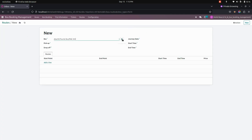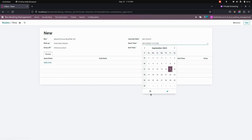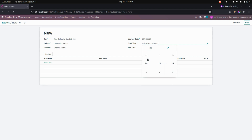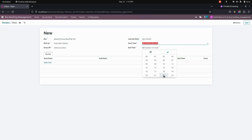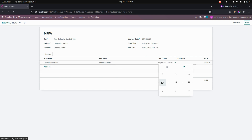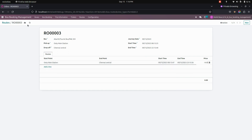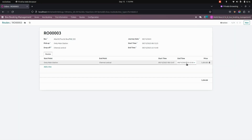Now I'm going to create a new route with pickup point, drop point, and the journey date as today — the 15th — and we need to define the journey time. Let's add a journey time of 8 to 15:20. We need to add the start point, end point, start time, as well as end time and also an amount. Note that you can't add an end time higher than the route end time. Now we've added the end time and saved the route.